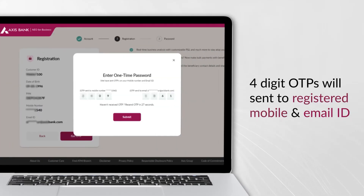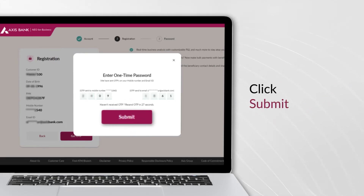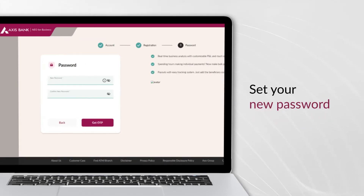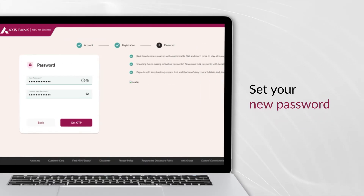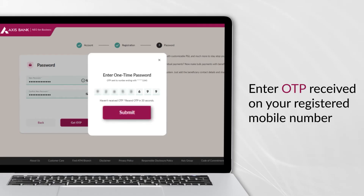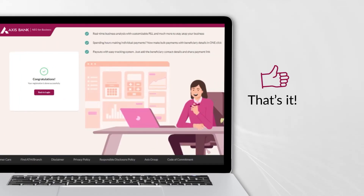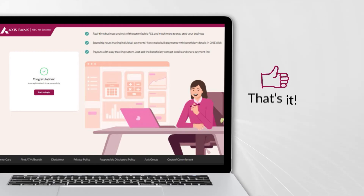Enter both the four-digit OTPs received on your registered mobile and email ID in the respective boxes and click Submit. Set your new password and enter the OTP received on your registered mobile number. You have successfully completed the registration process.